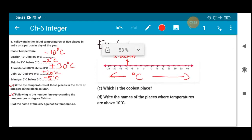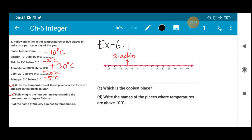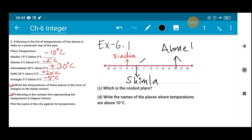Next, minus 2 degree Celsius is represented by Simla. Counting from 0, minus 2 is located two steps to the left, and I am marking Simla there. The temperature of Simla is minus 2 degree Celsius. Next, Ahmedabad is at 30 degree Celsius, so I am writing Ahmedabad at the 30 mark on the number line.